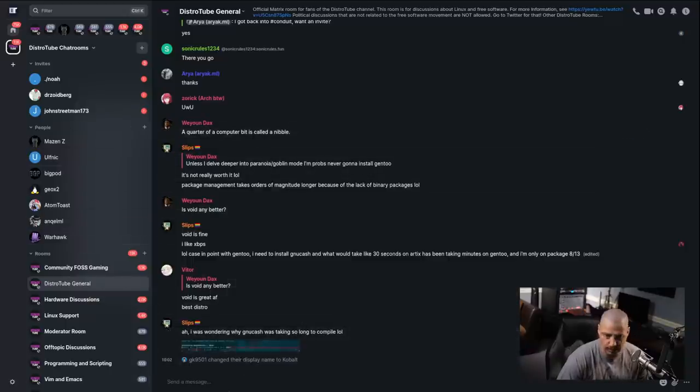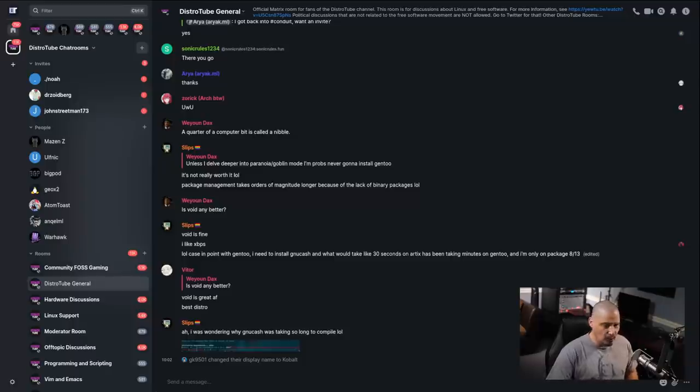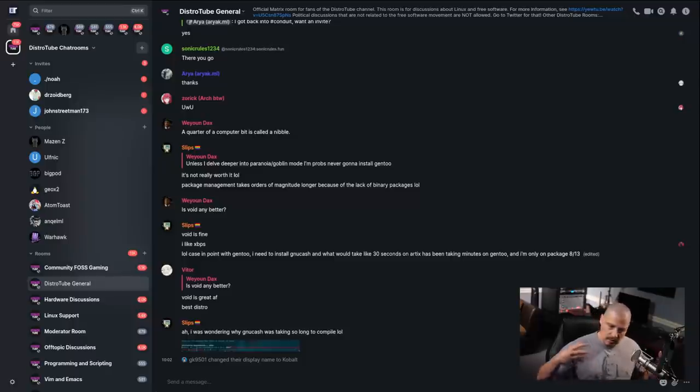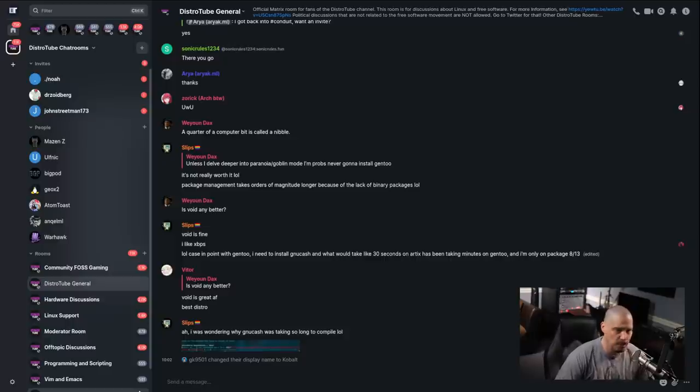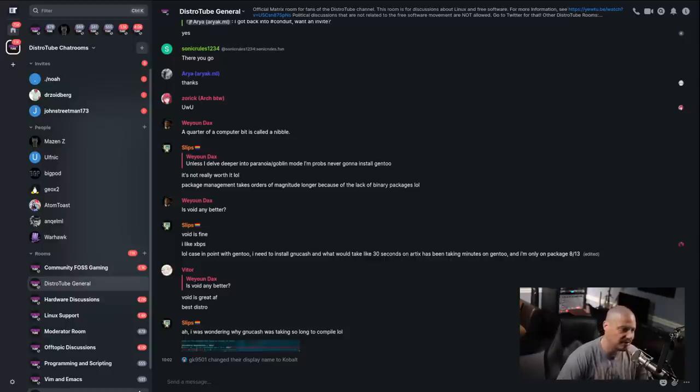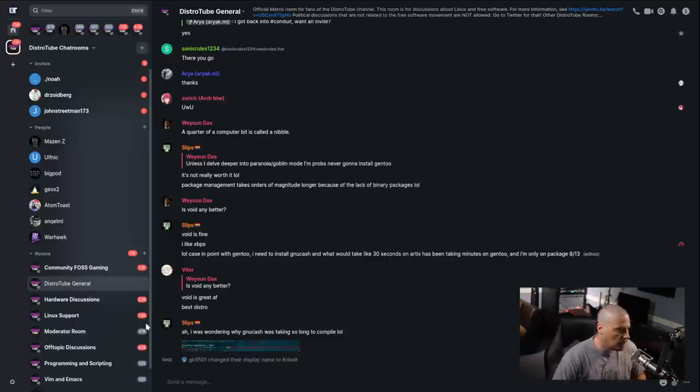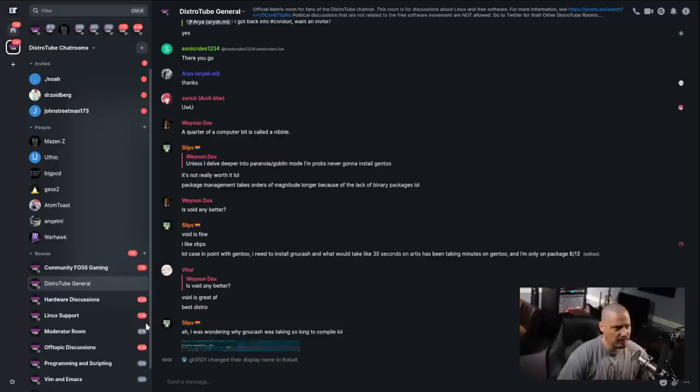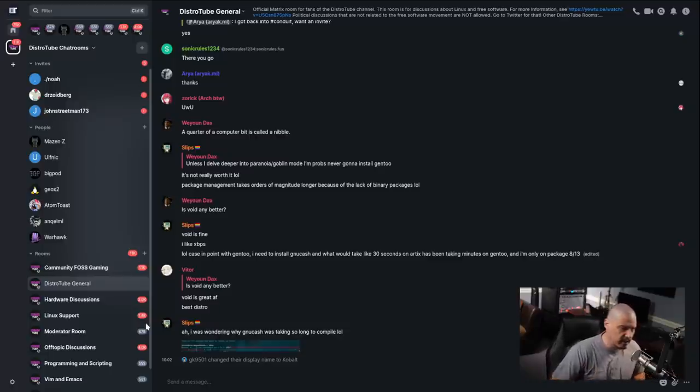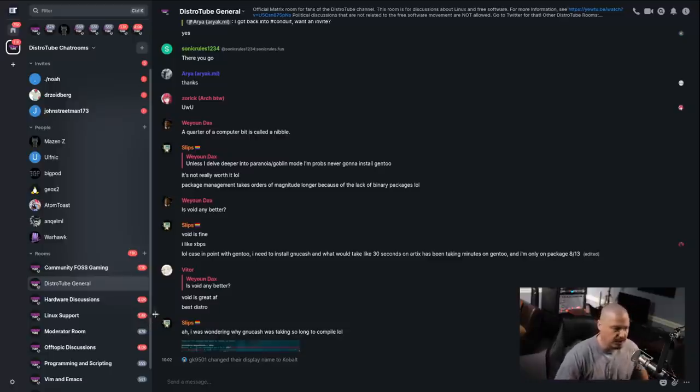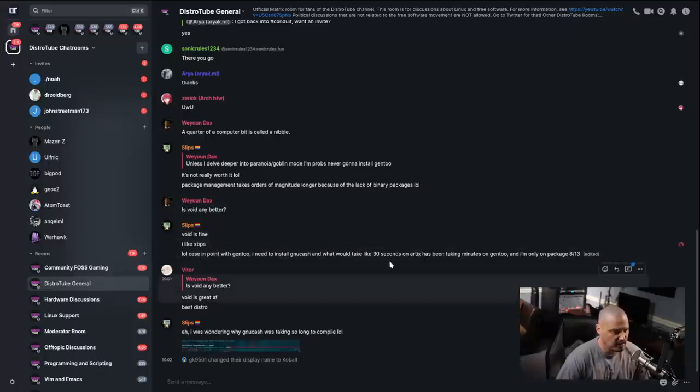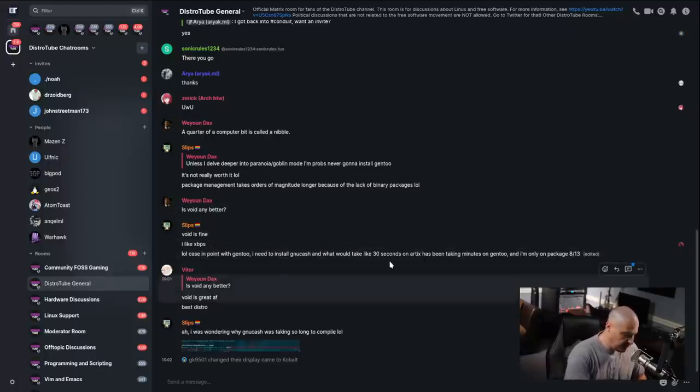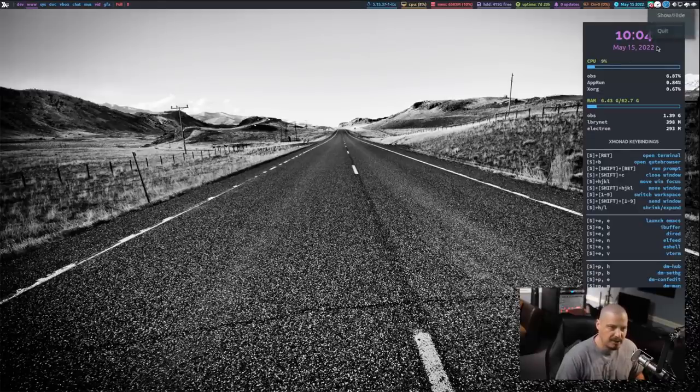If somebody wanted to have a private chat with me, direct for something, maybe an interview or something, we could jump on Matrix. It does have the ability to do video calls just like Discord as well. I believe it uses Jitsi's video technology to handle the video portion of that. But that is Element, a Matrix client, and it's a really, really good application.